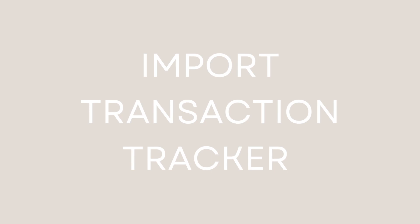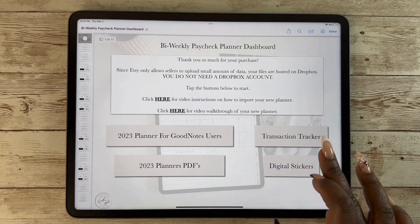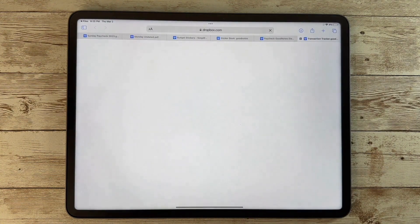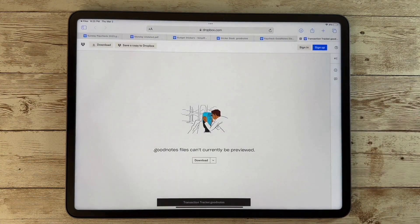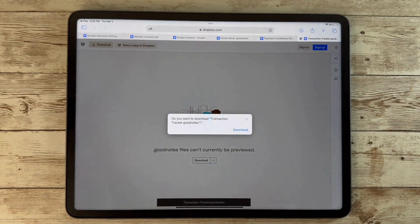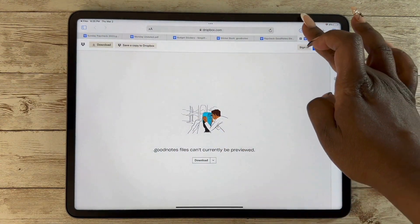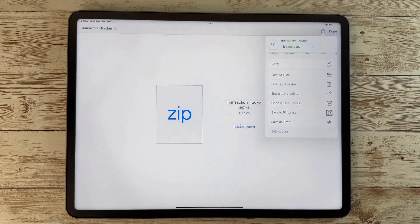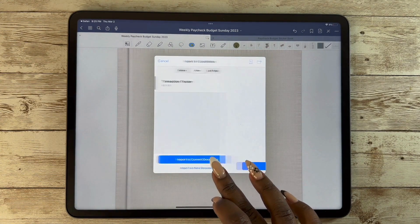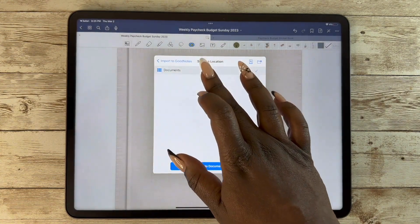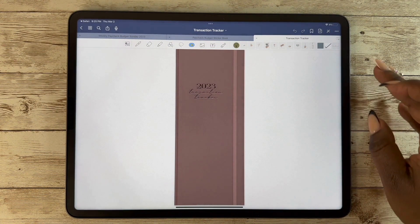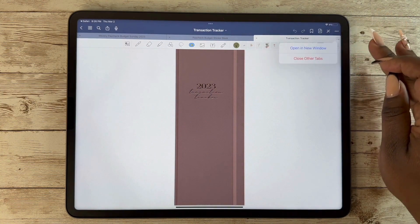The transaction tracker is something I really love because you can use this on your phone when you are out and about to put in any transactions that you have. Most apps use the cloud, so whatever you put in on your phone will then be on your tablet — when you go to your app it will automatically be there. This is opened as a new document.